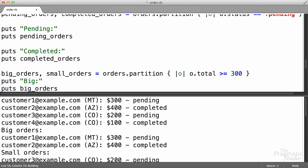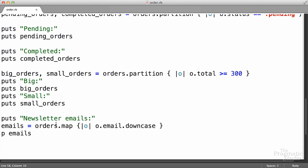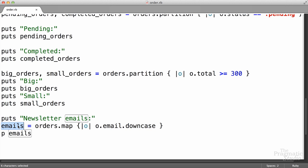If we run this, we get exactly the same thing — our array of customer emails. What happened was the map method called the block for each element in the array, and then it placed whatever the block returned in the new array. In this case, the block is returning the only expression in the block, so it's implicitly returning the value of that expression, which will be the downcase email. So what we get back is an array containing all the values returned from calling the block.